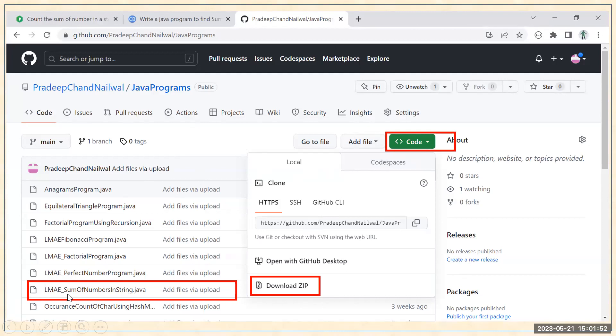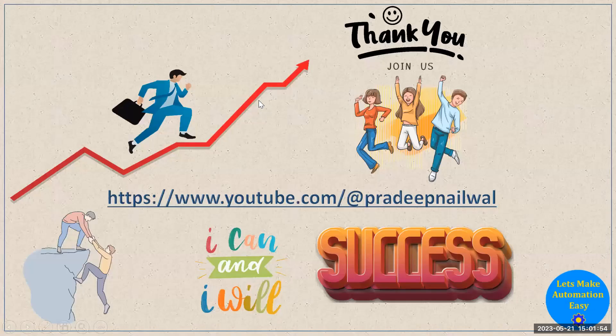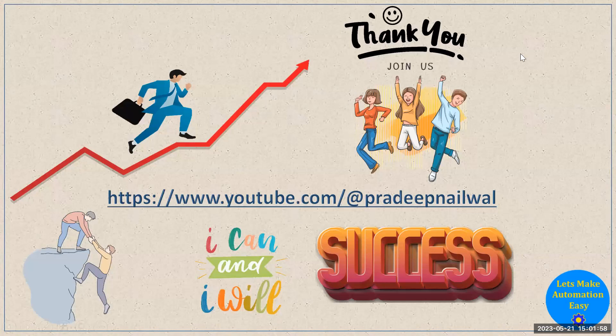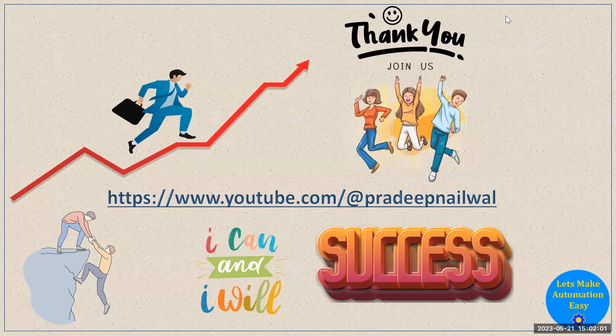Now if you like the video, you can click on the like button. If you have not subscribed my channel till now, you can subscribe it, and please don't forget to click on the bell icon so that you can get the notification about my upcoming videos. Thank you.